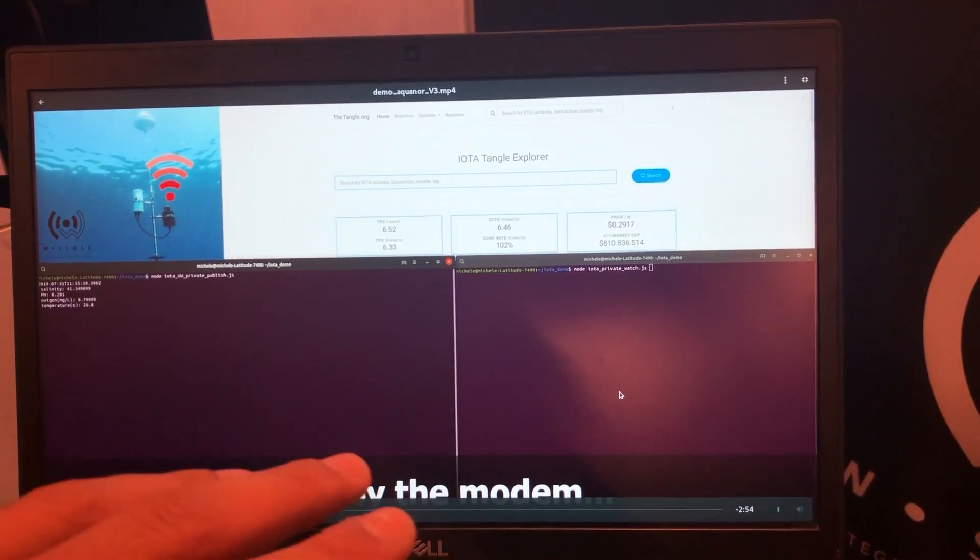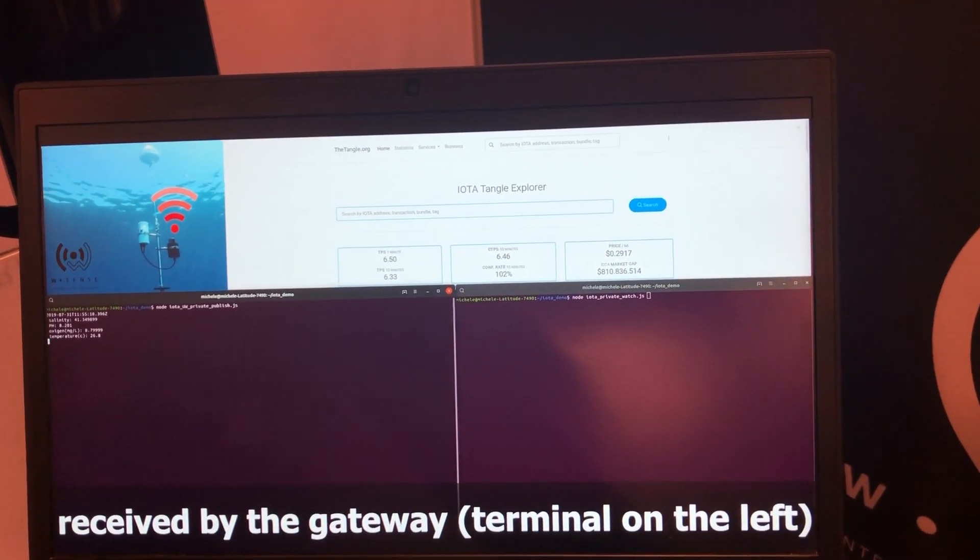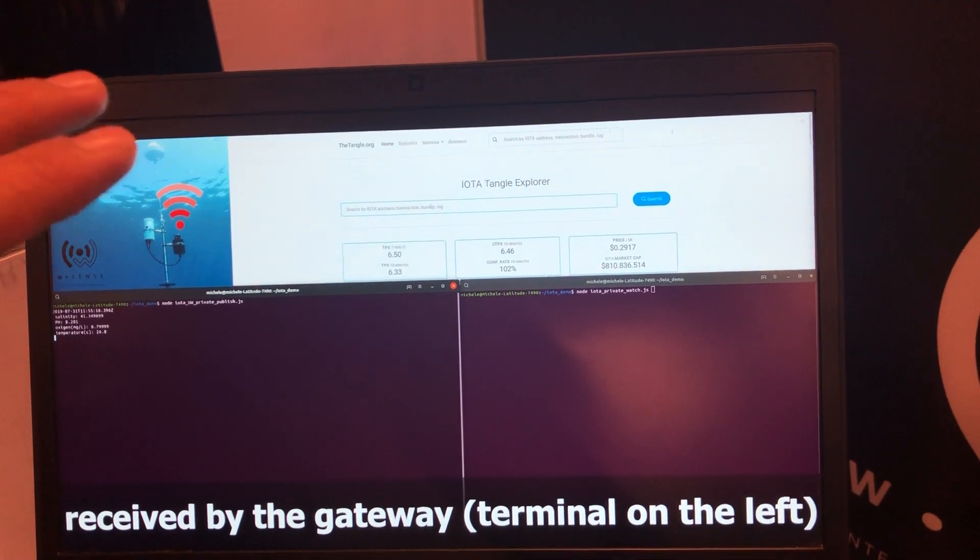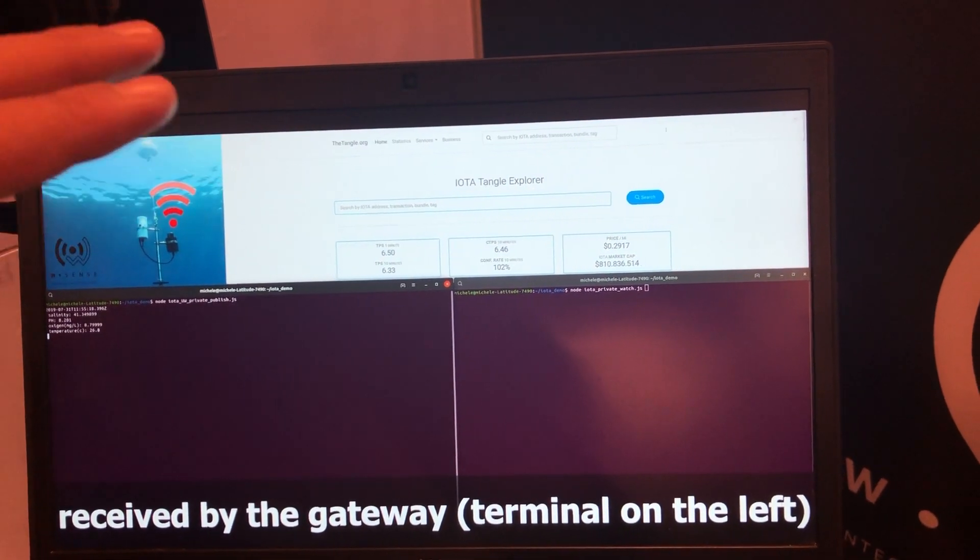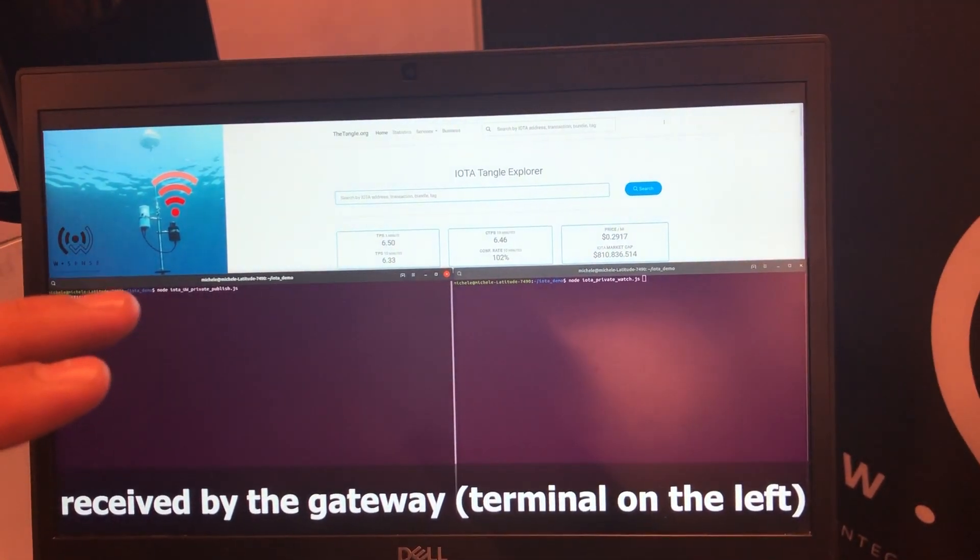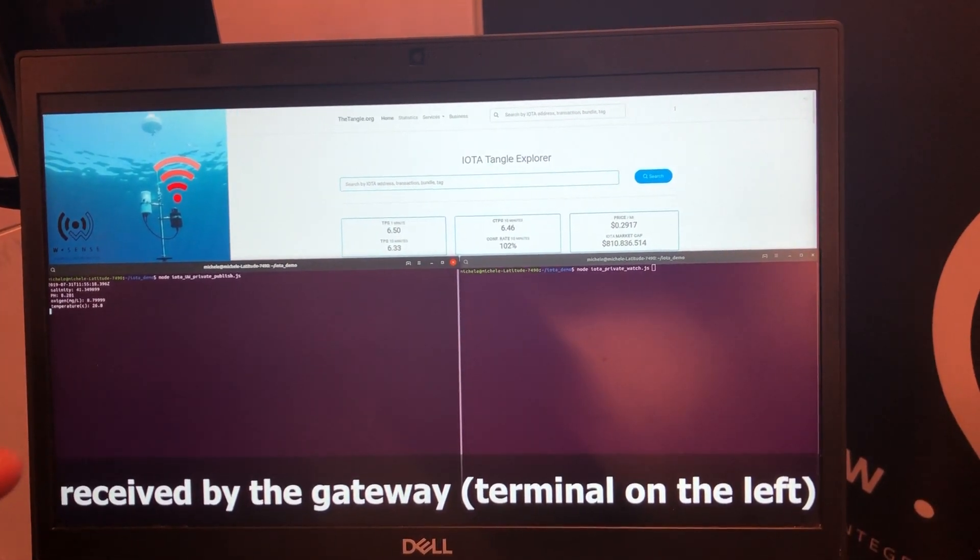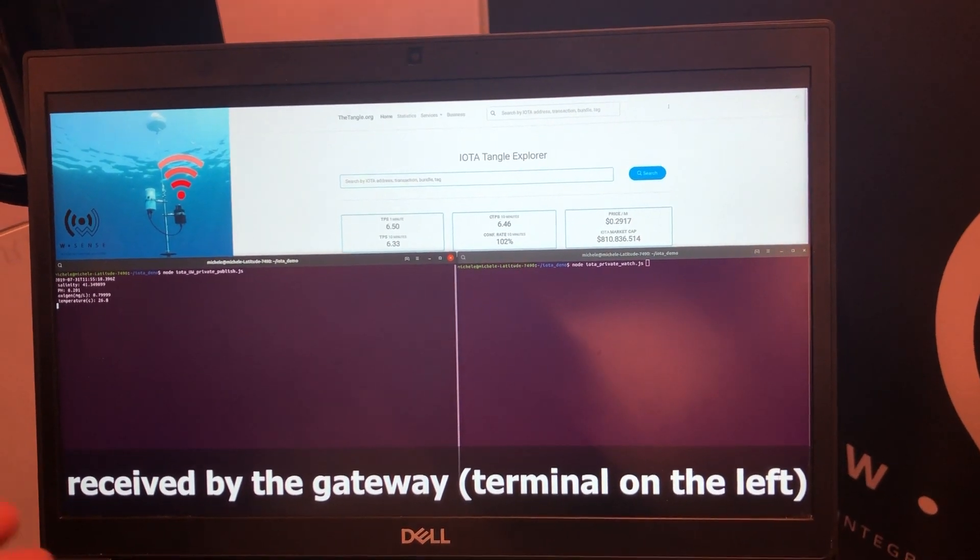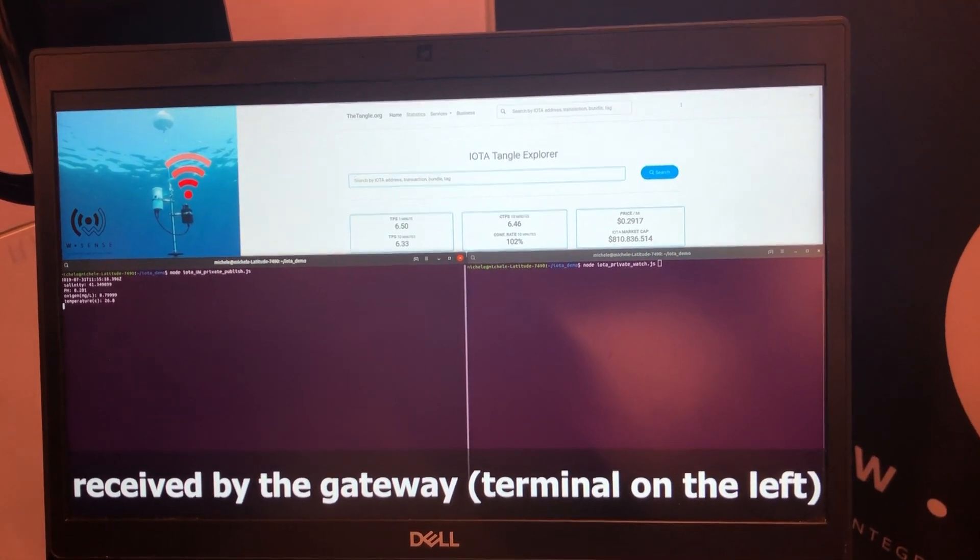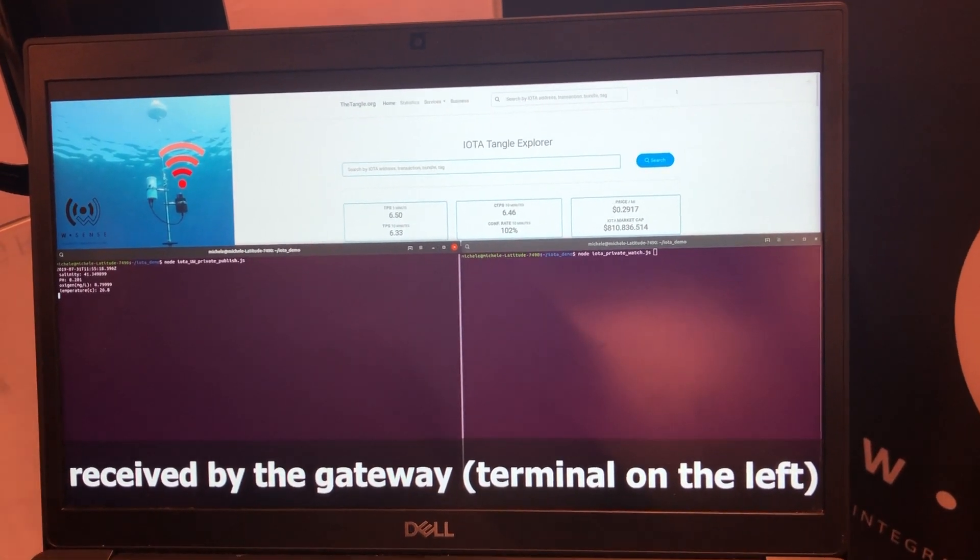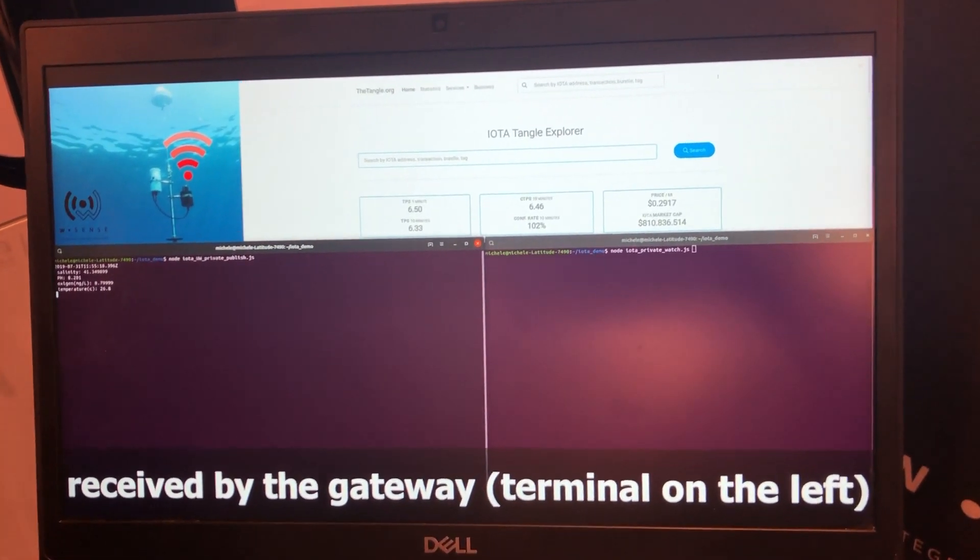So, we have new sensor data, right? Let's say the gateway receives the data which are coming from the underwater network. You have several sensors on the network down in the water. They communicate, they form the link, the path, and they go through the gateway.